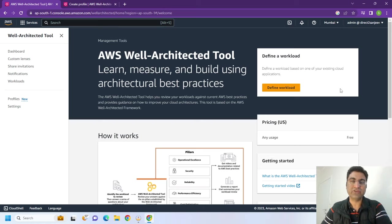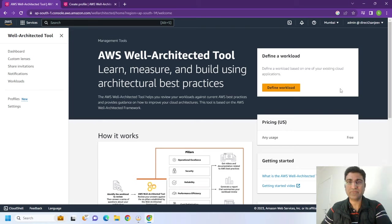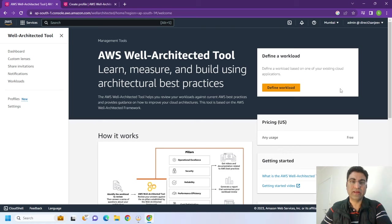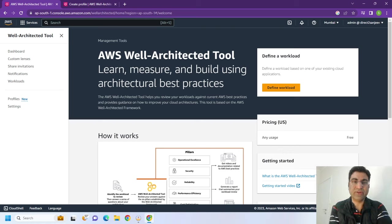It's not EC2, not IAM, not VPC, not any other RDS or serverless function. For architects to be well versed with the technology in the cloud, they need to understand the AWS Well-Architected Tool.